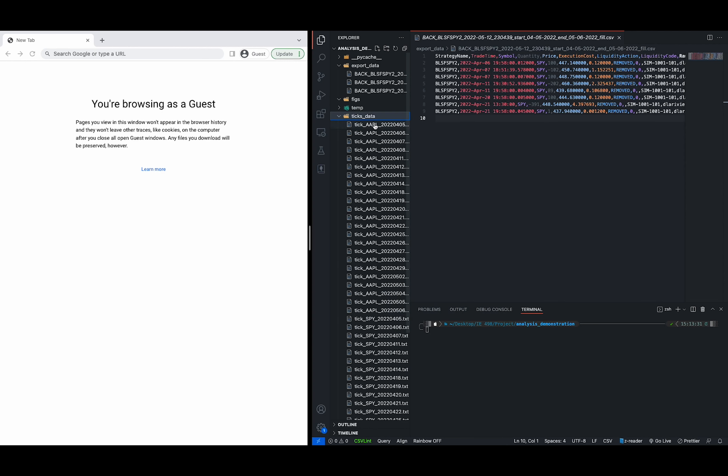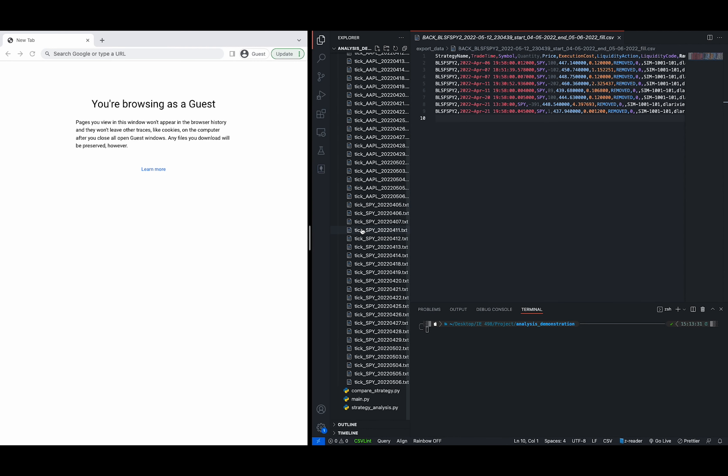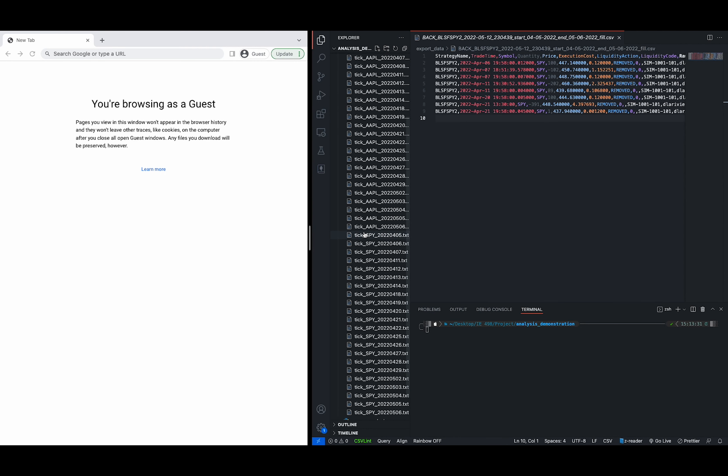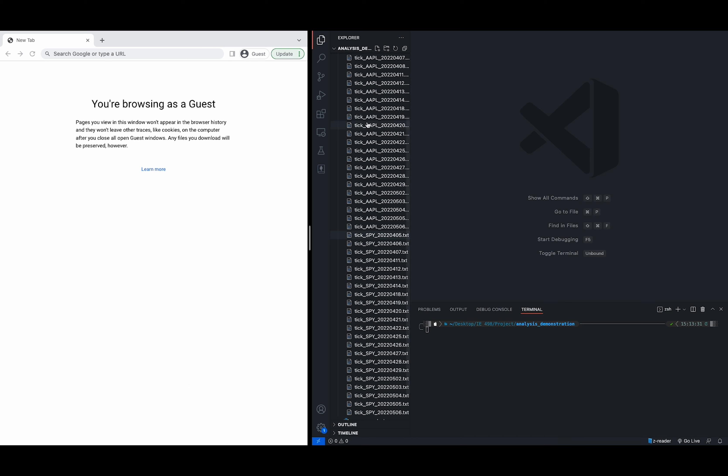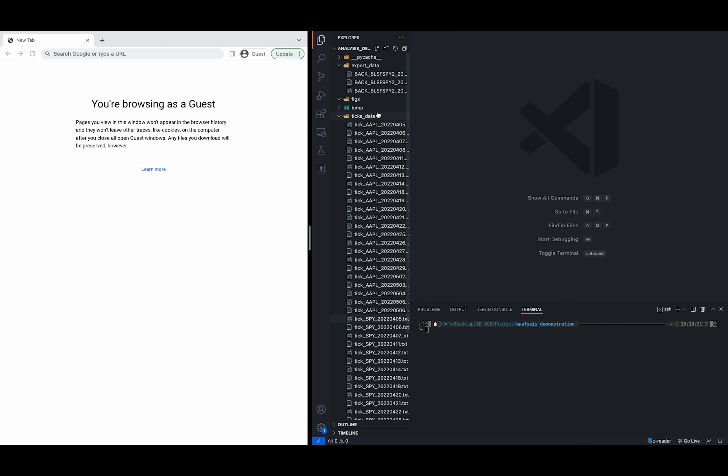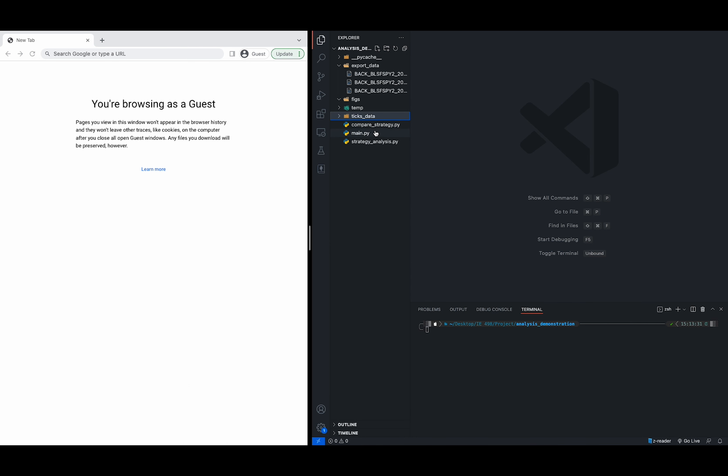Under the ticks data directories, you need to have ticks data with formats that are specified by the strategy studios, and we can get these files from the parsers we described earlier. We also have a figs directory where our output is going to be at.